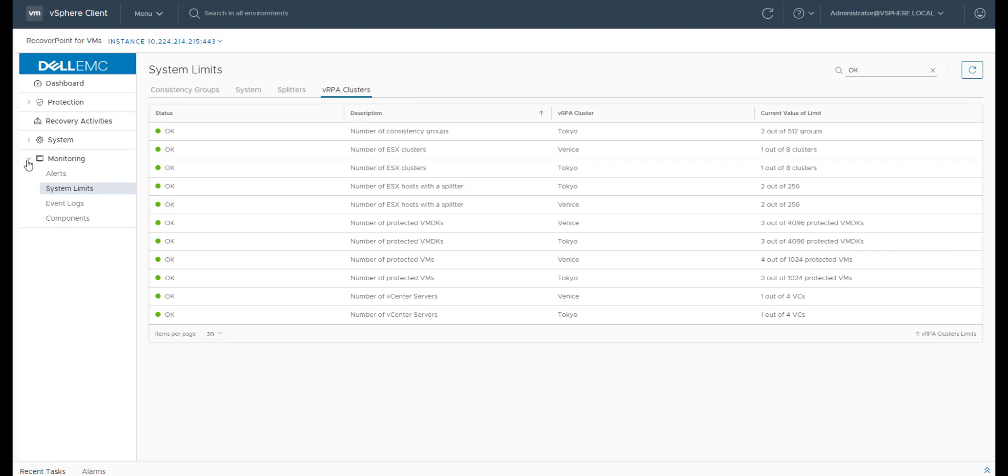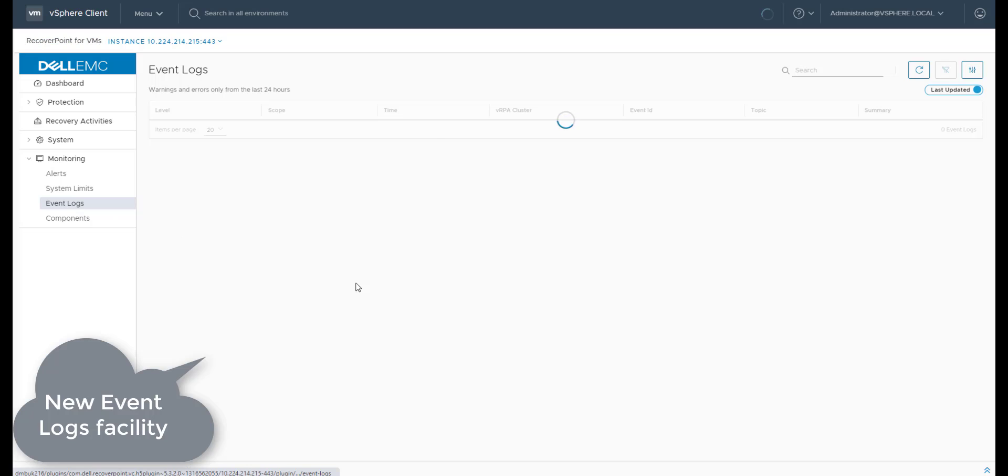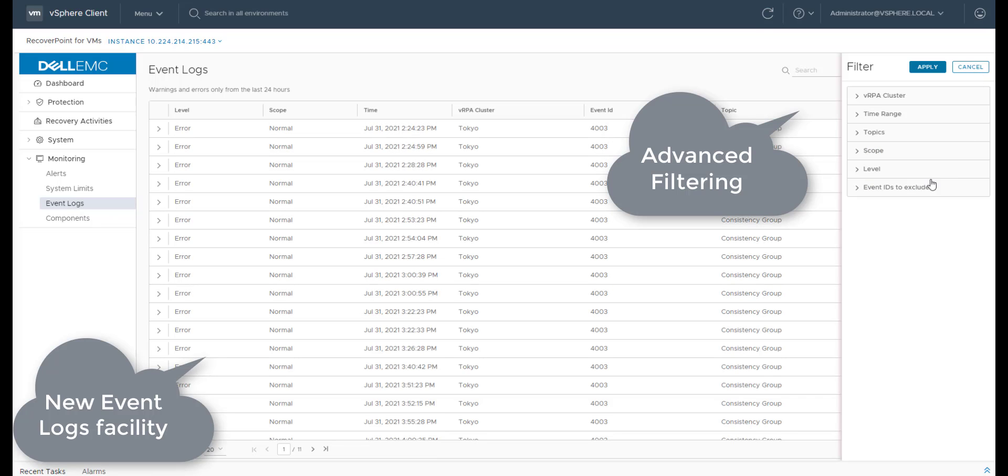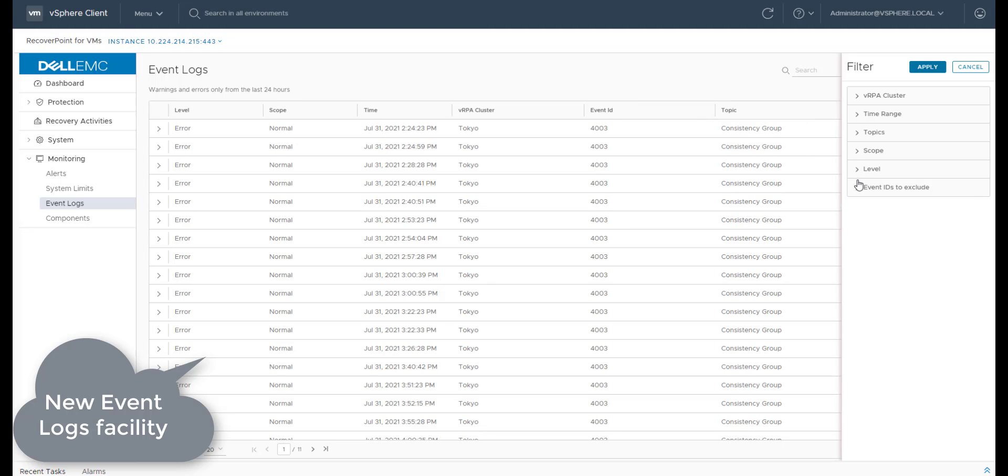Another new feature that is being introduced as part of the monitoring enhancements in this 5.3.2 release is the event logs. The screen not only shows all event logs, but it enables to search through the list and also filter the events.